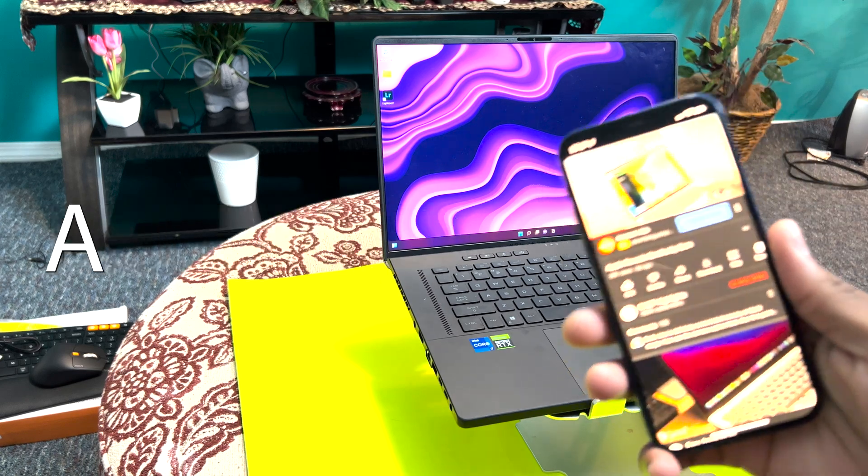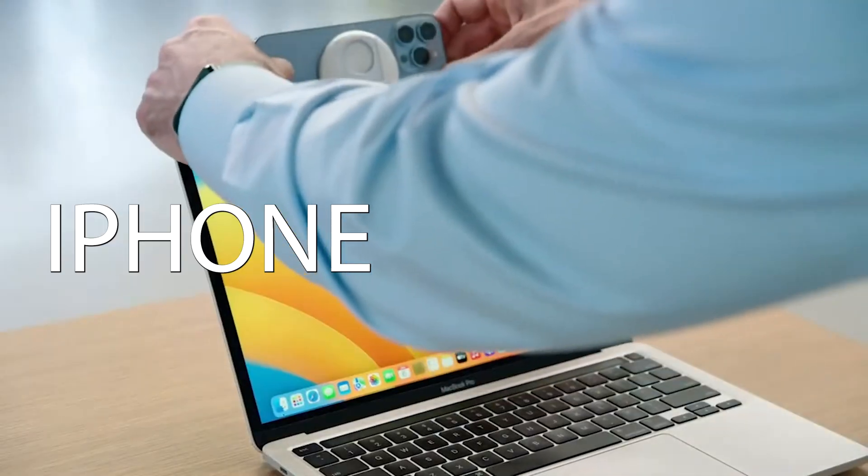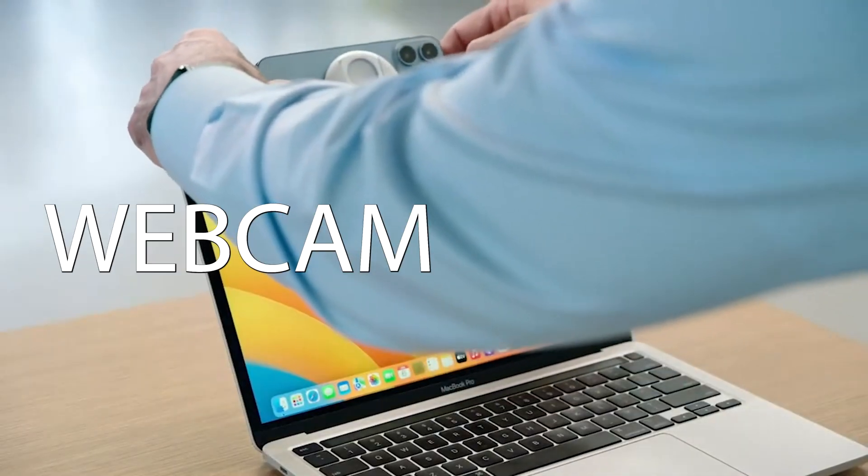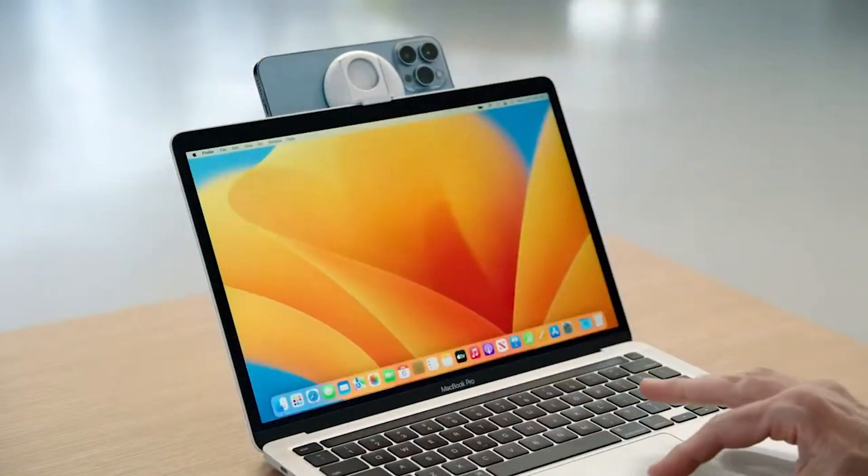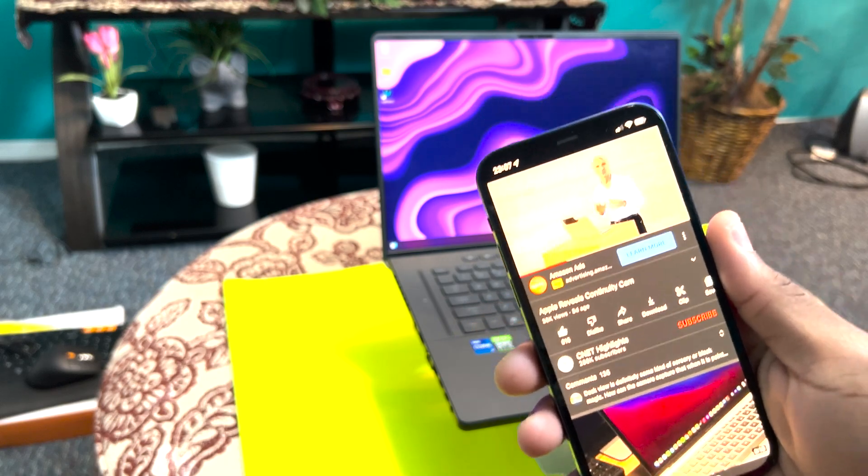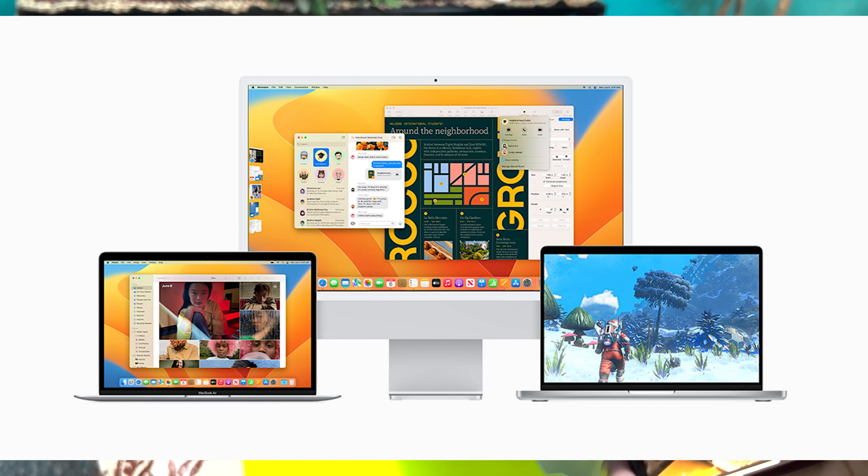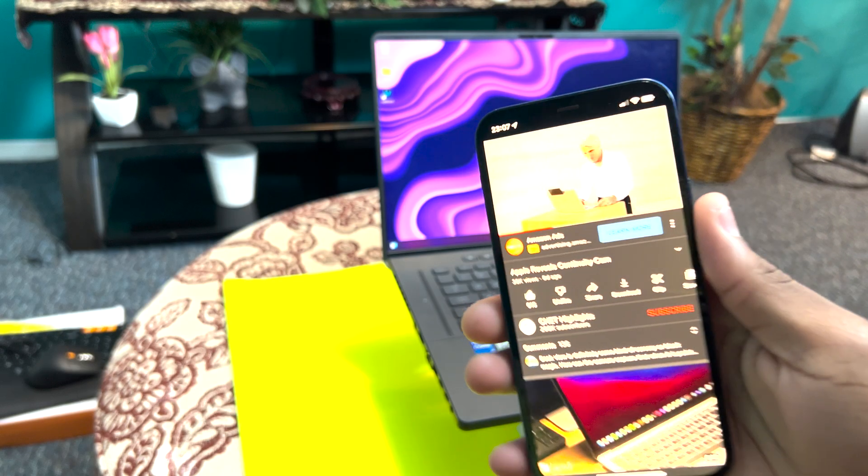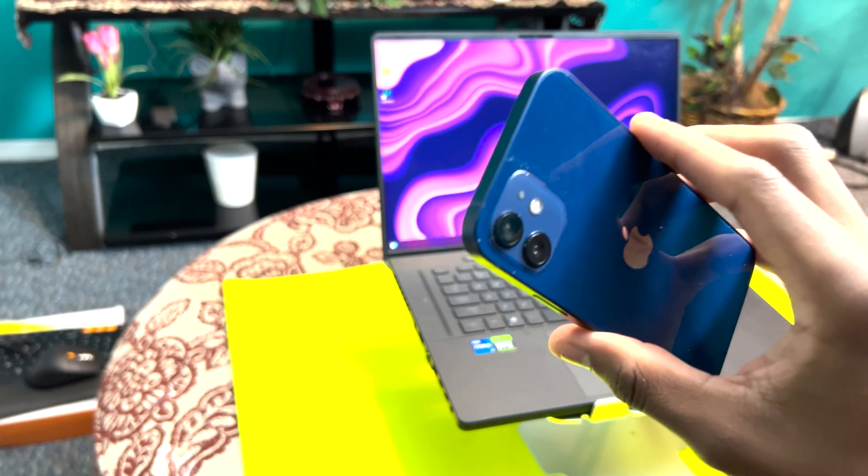So recently, Apple released a new feature where you can use your iPhone as a webcam on your computer. In order to do this, you need to have macOS Ventura, which is the latest software for Mac, and also iOS 16 on your phone. But in this video, I'm going to show you how you can do that without even having a MacBook.